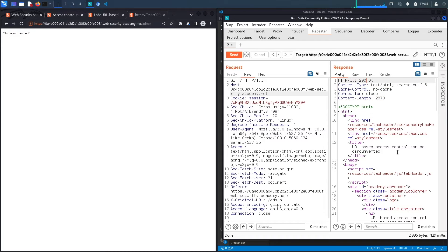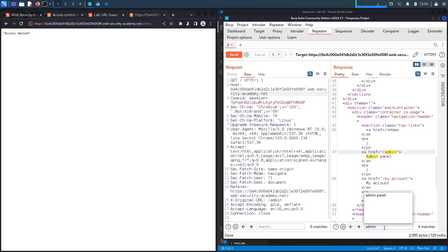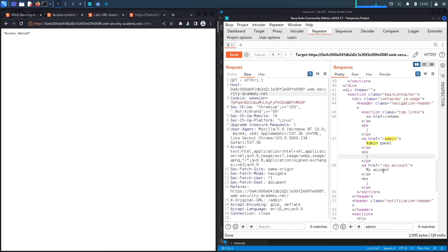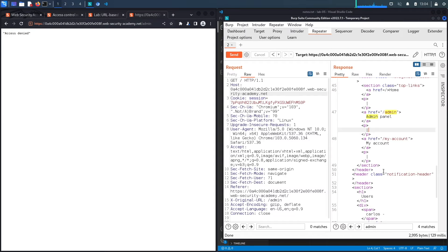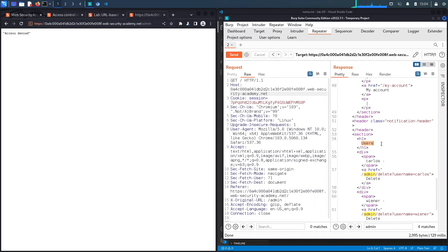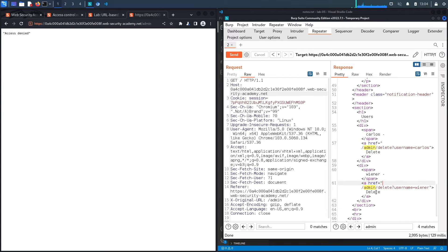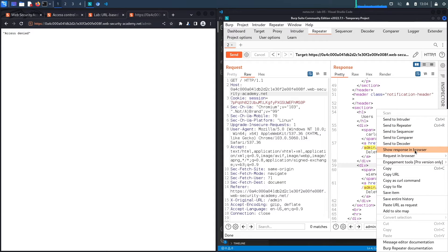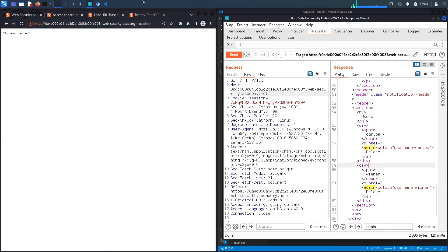Looking at the admin panel response, we can see a Users section. There's a Carlos user listed with an endpoint to delete him, and an endpoint to delete another user as well. Let's render this response in the browser by copying it and viewing it there.